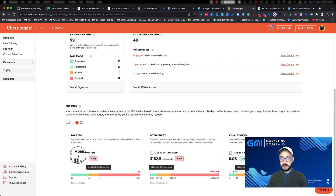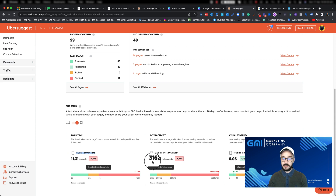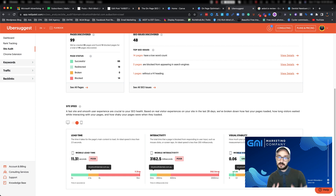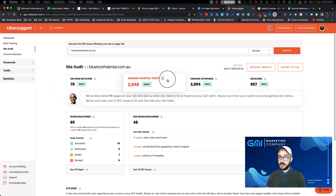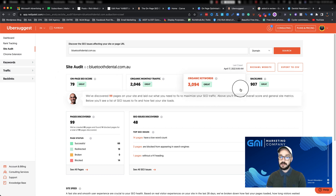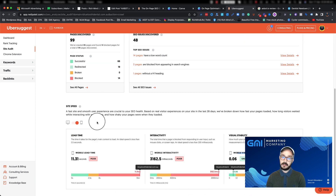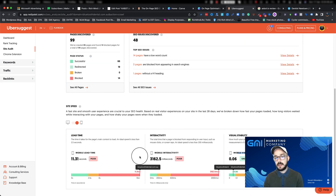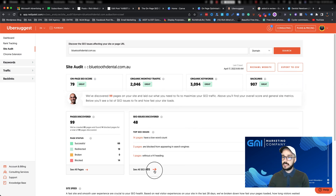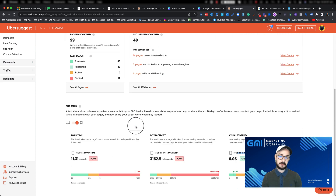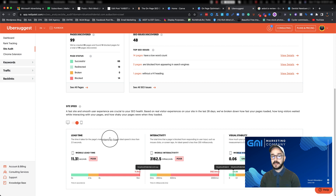You always want to perform best on mobile because almost everyone nowadays is on their phone. If I switch it to mobile, you can see the mobile load time is 11.31 seconds, the interactivity is very poor, and the visual stability is okay. This means that even though they're doing good on-page SEO and have a lot of backlinks, they're still losing a lot just because the website isn't optimized — plus the 48 other issues they have.